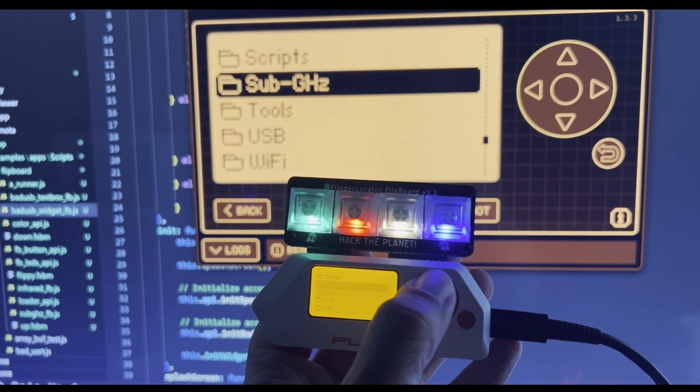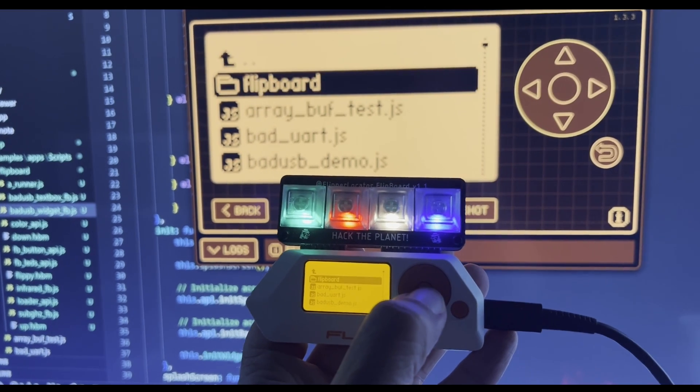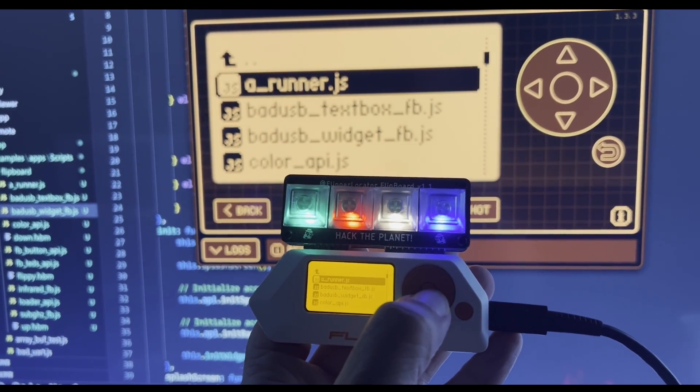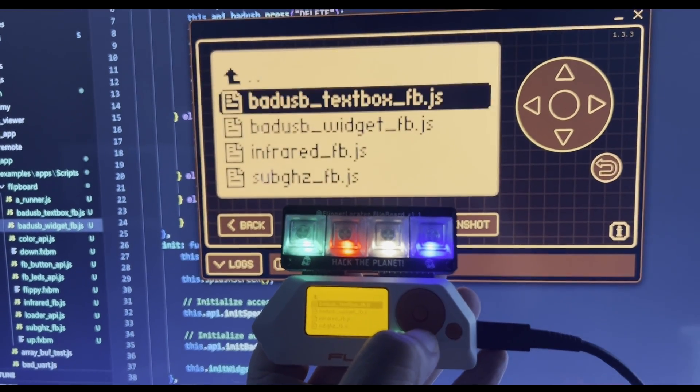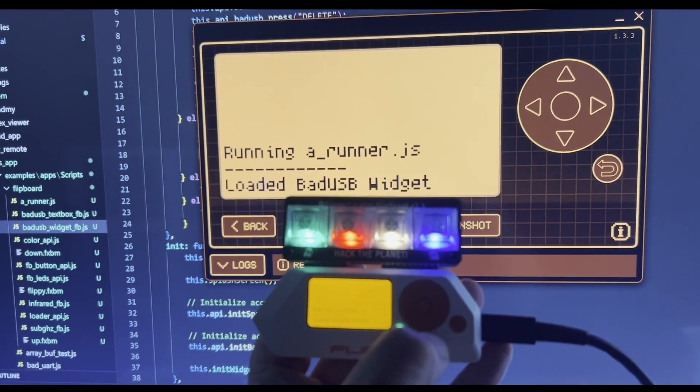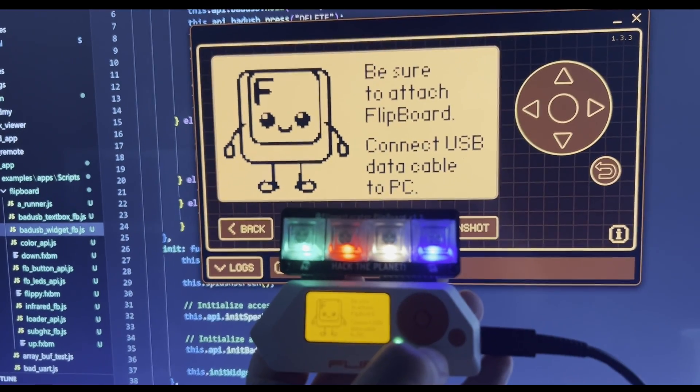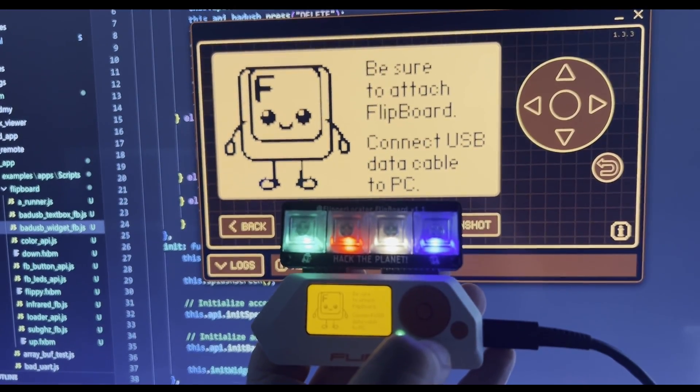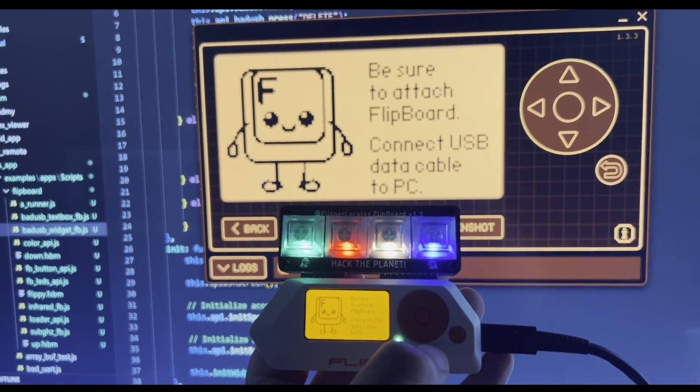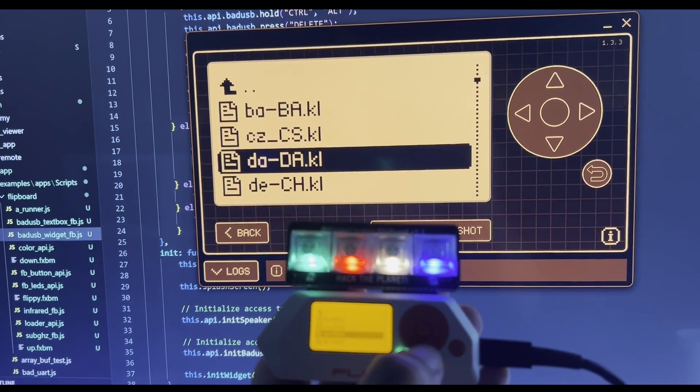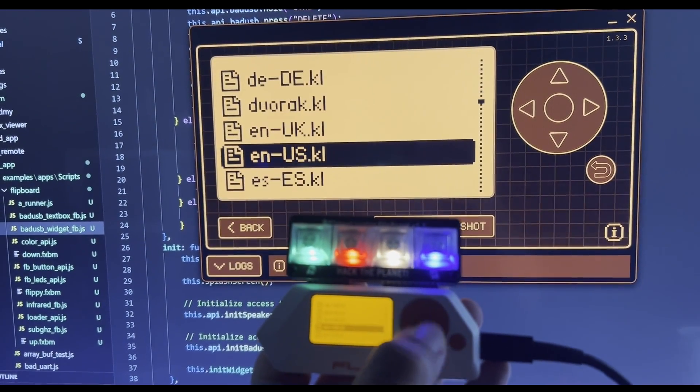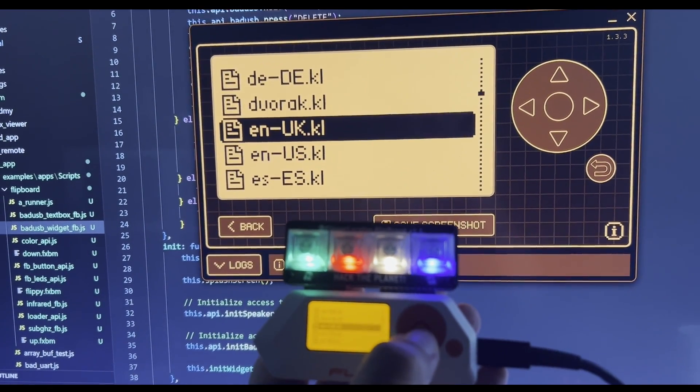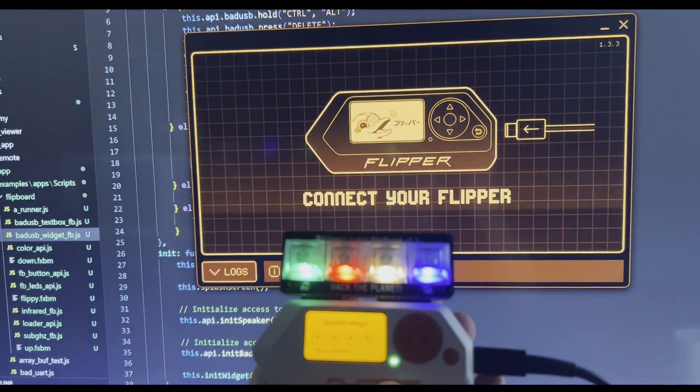For this last example, we'll look at how we use the flipboard script to do bad USB. And in this case, we're going to use a widget. And that widget allows us to show images and text. So I'm showing a splash screen. Then we're picking our keyboard layout. I have the EN UK layout.